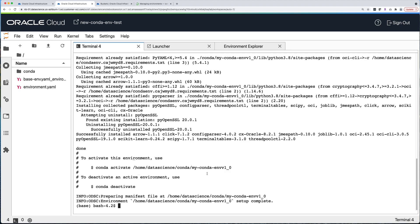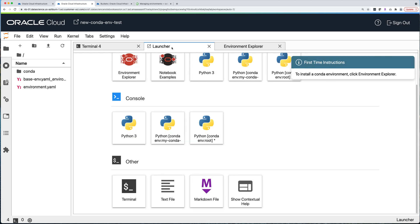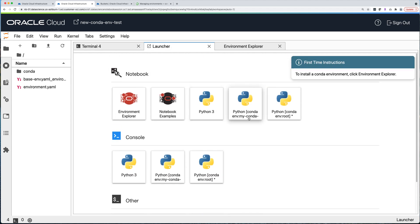It looks like we're done — we got a successful installation. The next thing we're going to do is confirm that this environment was successfully installed. If you go back to the Launcher tab, you should see your conda environment showing up as a kernel. It's listed as 'my_conda_env', and ODSC adds the version number to the conda name by default.